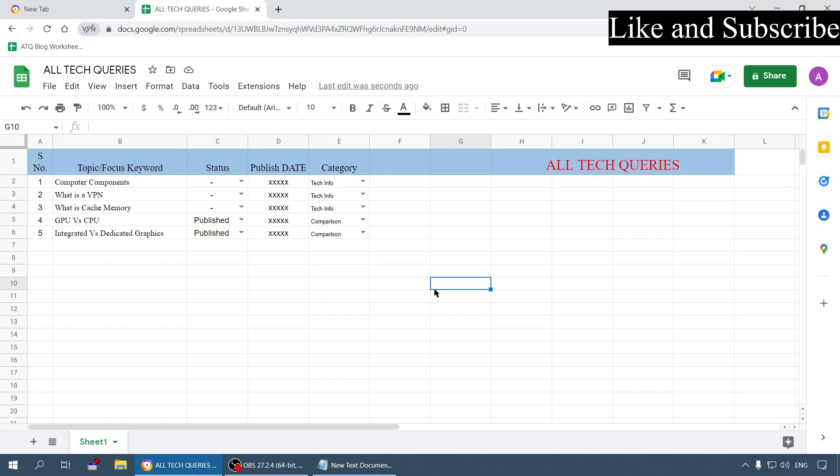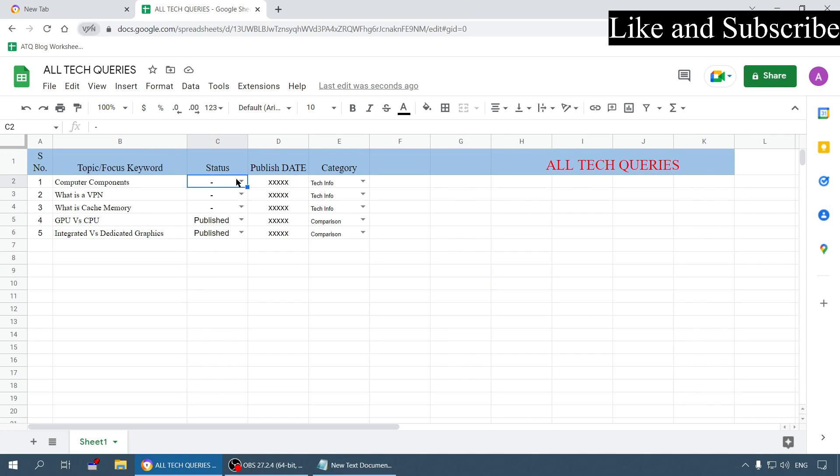This is our Google Sheet and here you can see there are some dropdown lists which I have created. Whenever I write a topic I click on this dropdown menu and choose the option according to its status.